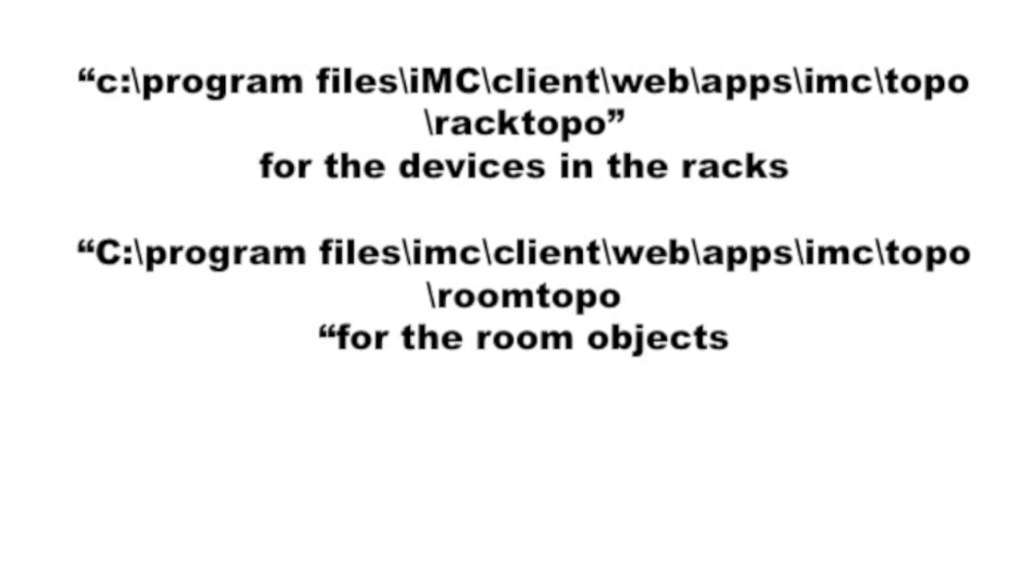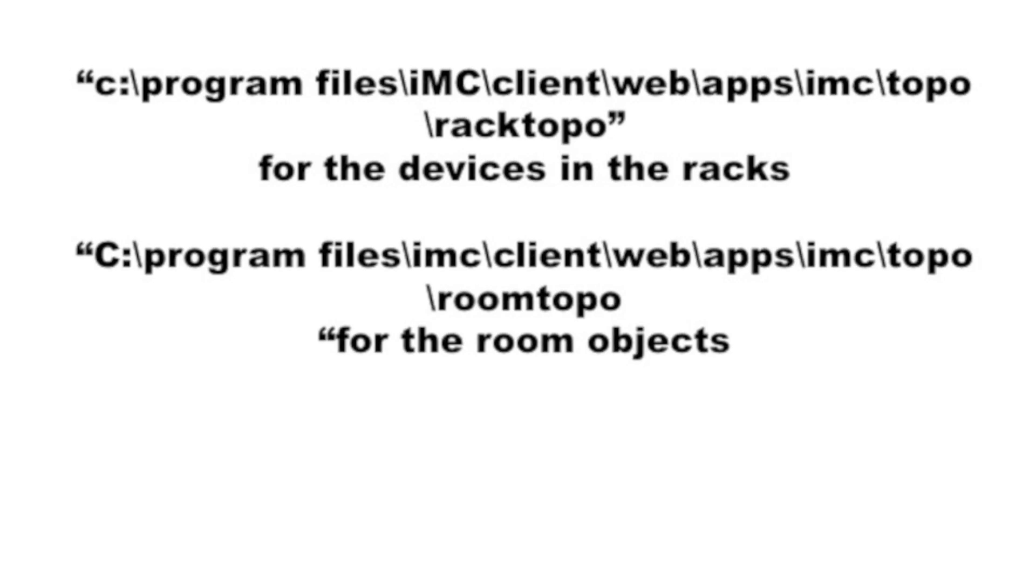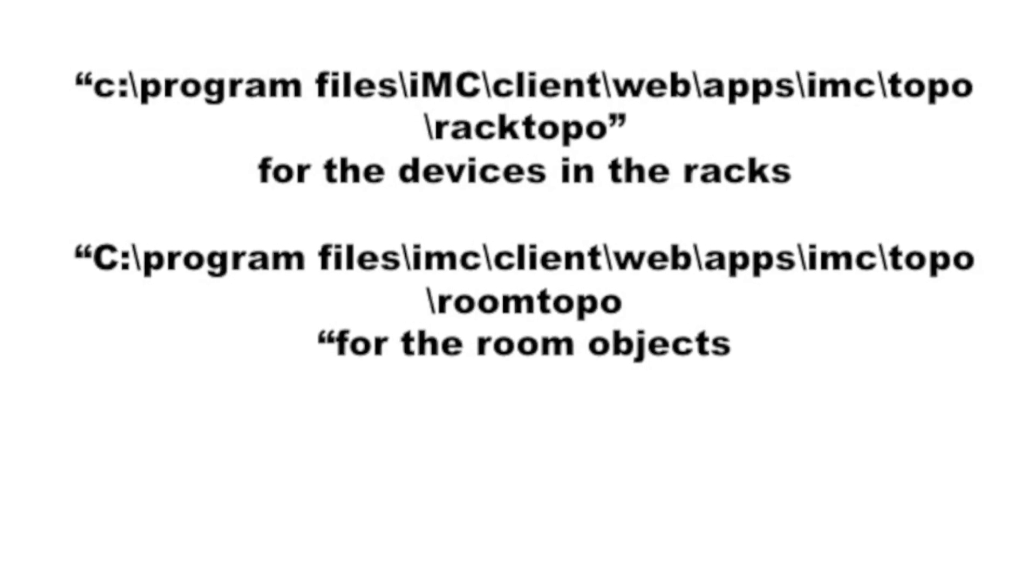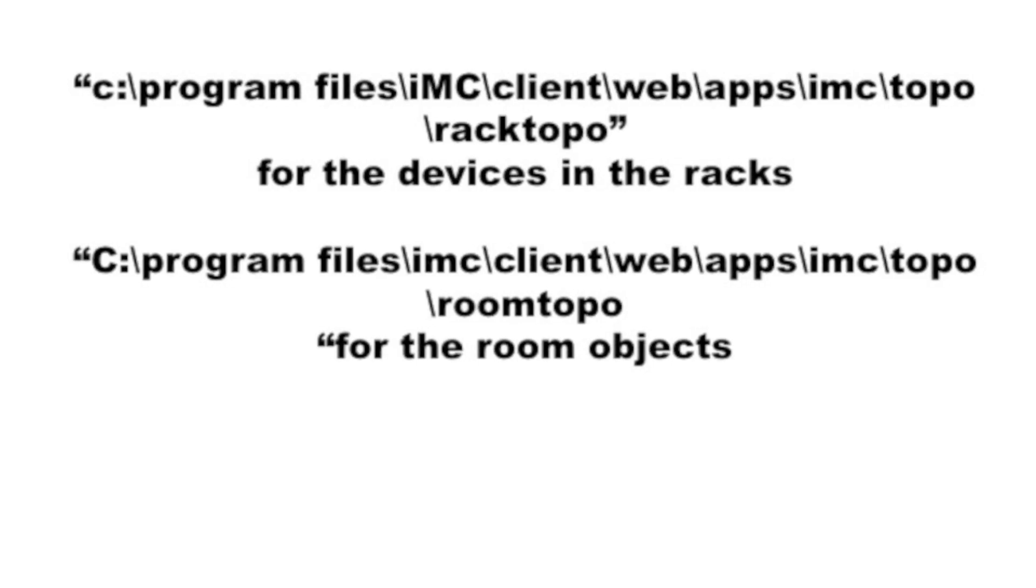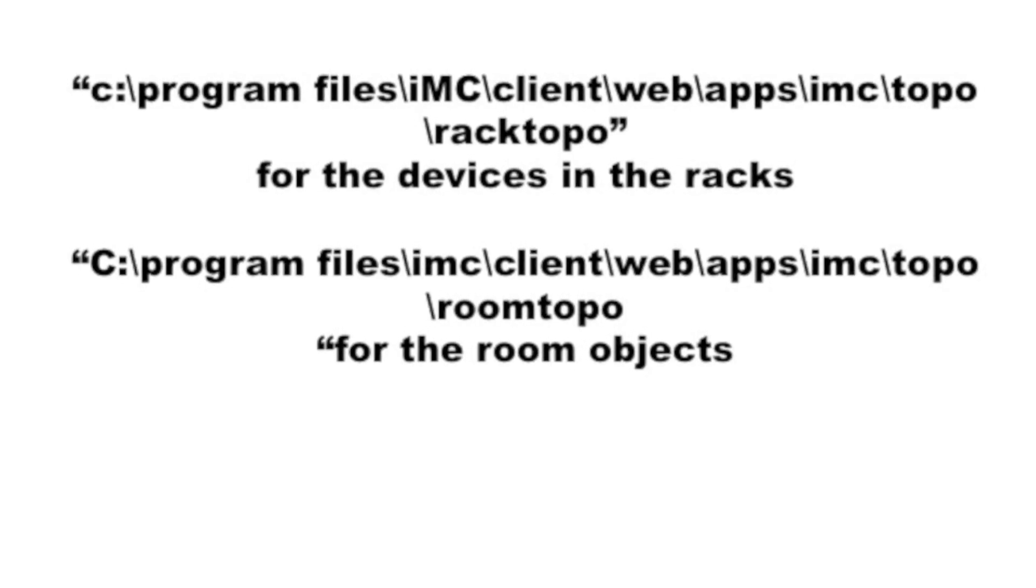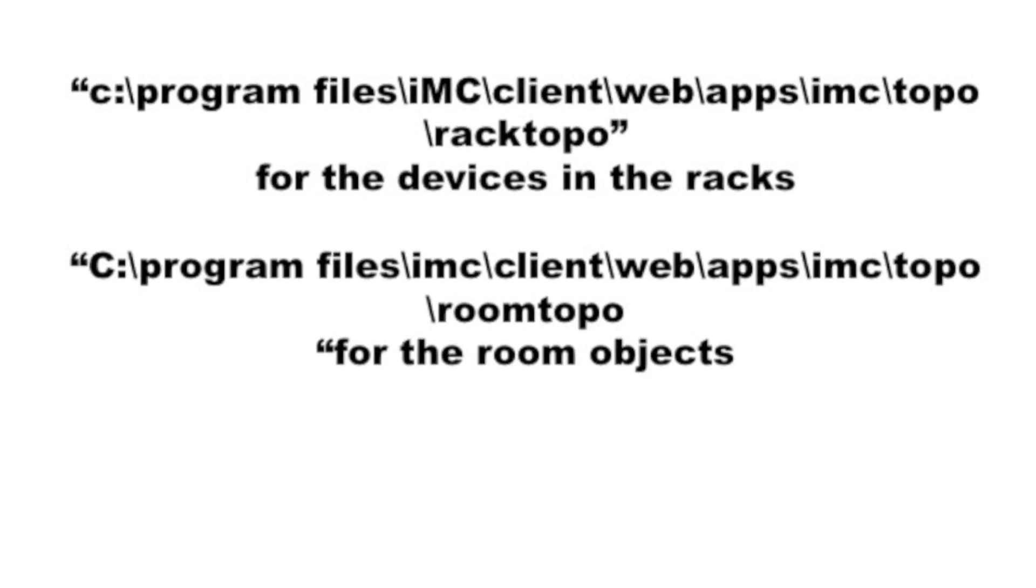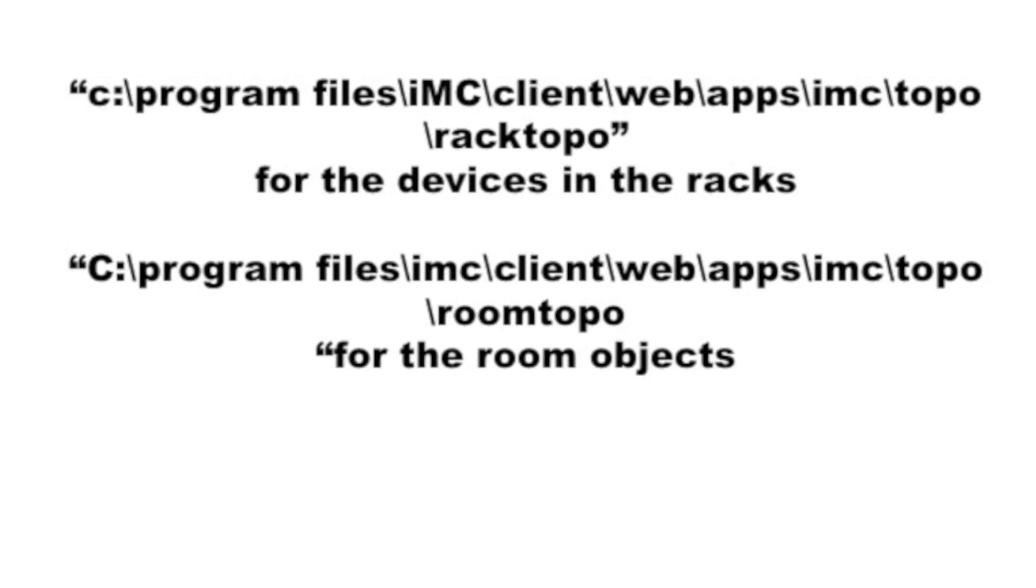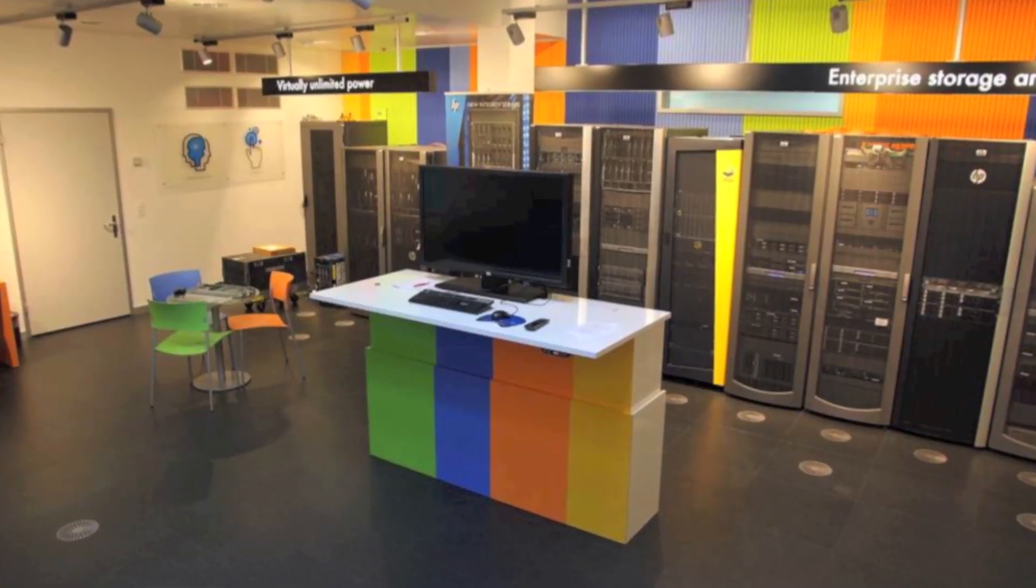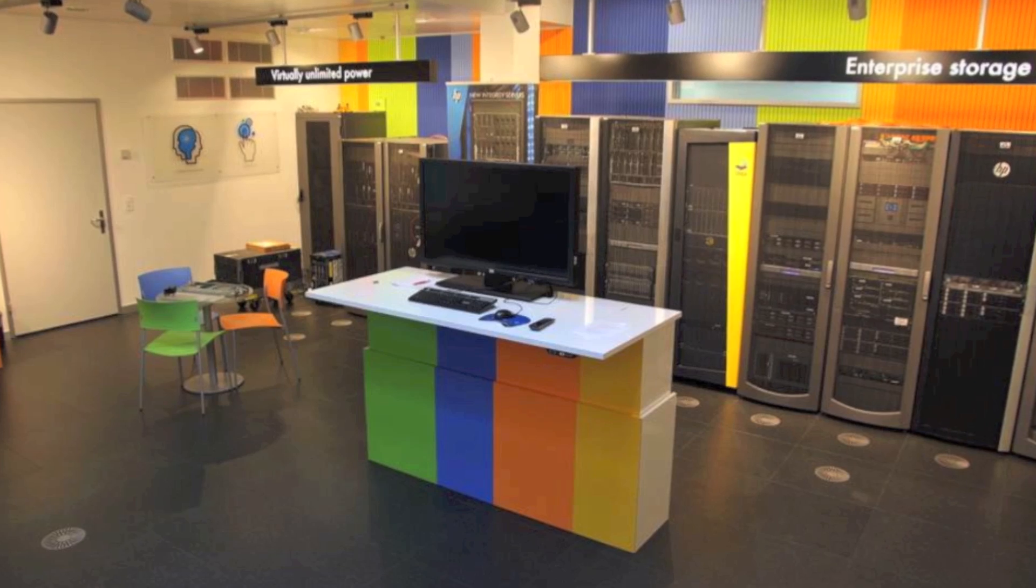You get the image size right every single time, easy. Same exact thing that we did with the 3PAR. I took the existing icons that were in the topo, room topo directory, and just cut and paste the Visio on top of it. Makes life really easy for you.